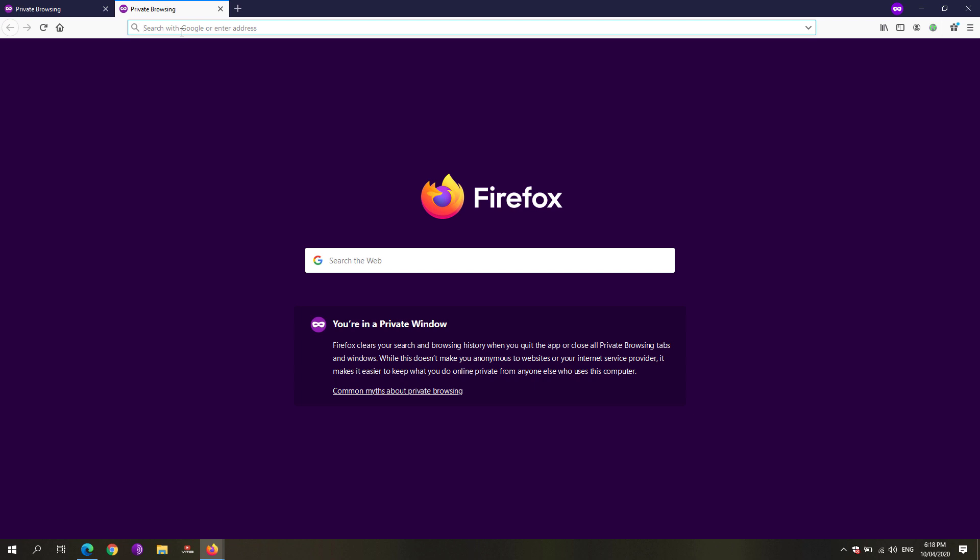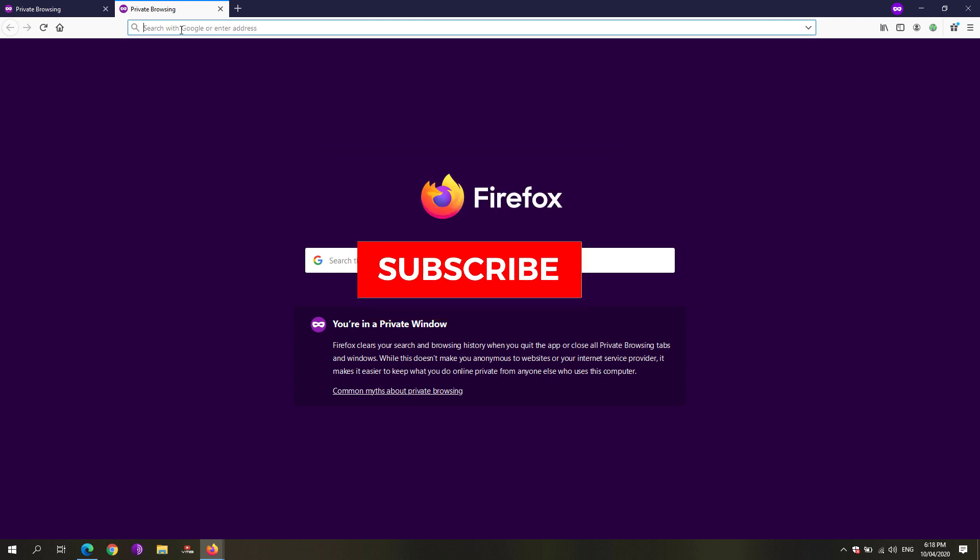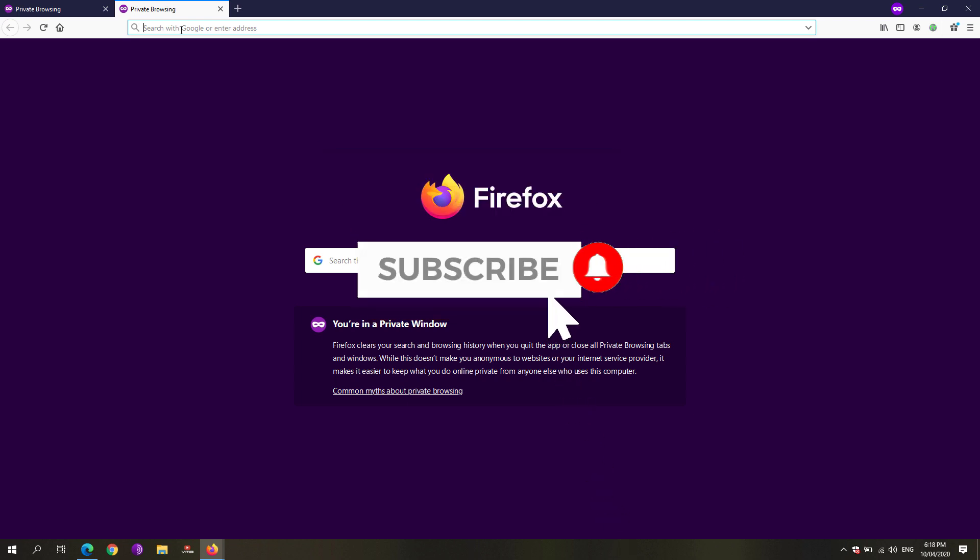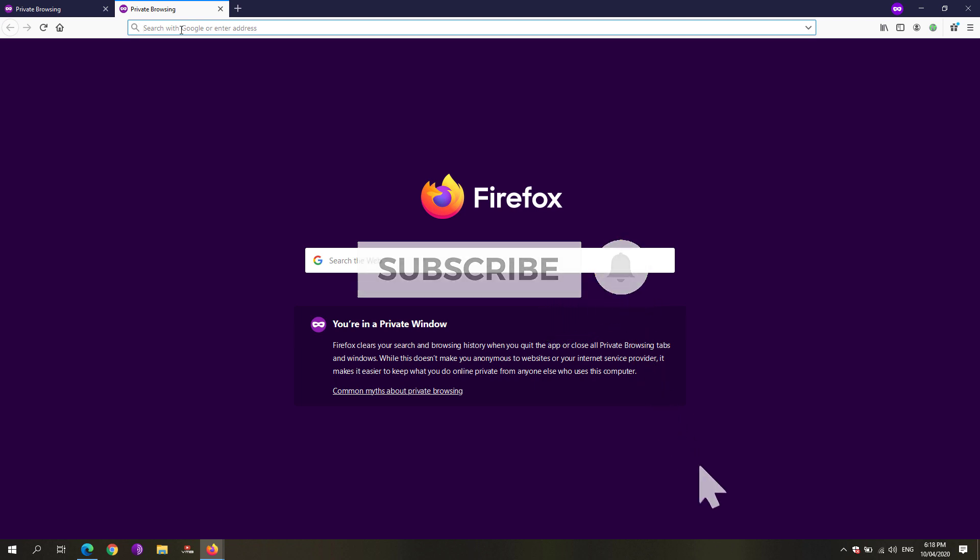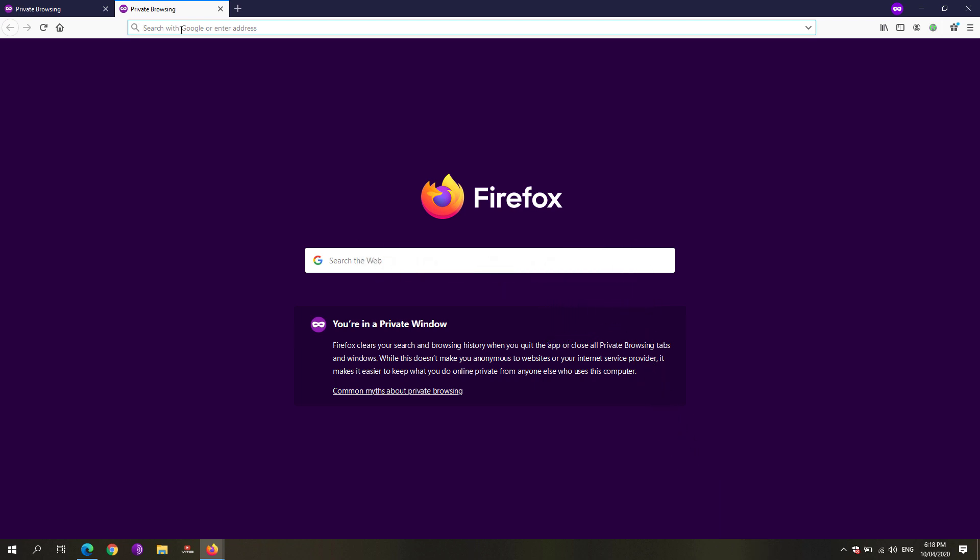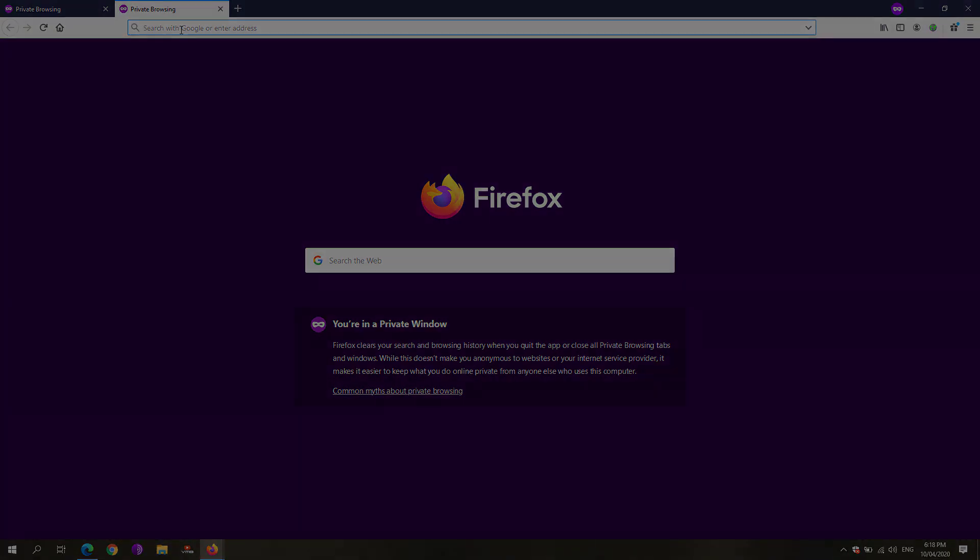Don't forget to leave a like and your feedback down below if this worked for you. Also be sure to subscribe to this channel, click that subscribe button and hit that bell notification to get updated with the latest tips, tricks, and gameplays on this channel. This is Free Software Tips. See you on my next video.